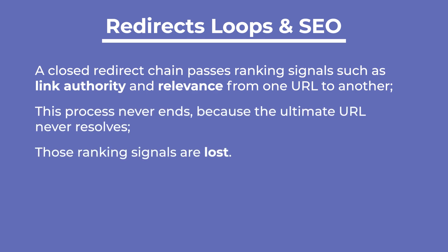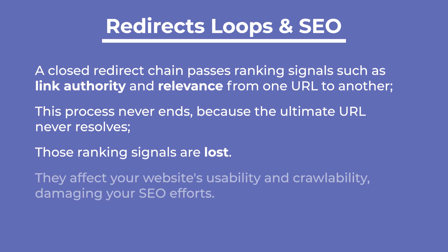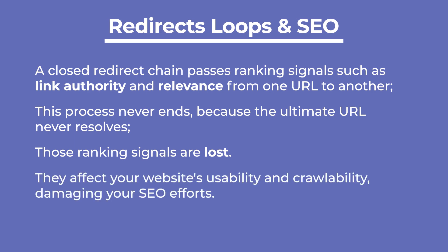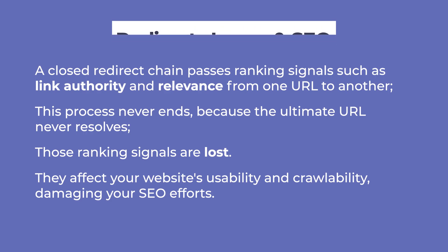A closed redirect chain passes ranking signals such as link authority and relevance from one URL to another, and this process never ends because the ultimate URL never resolves. As a result, those ranking signals are lost. They affect your website's usability and crawlability, damaging your SEO efforts.